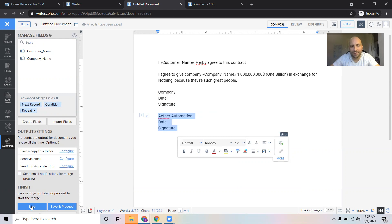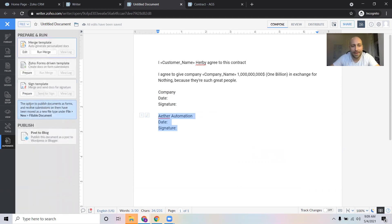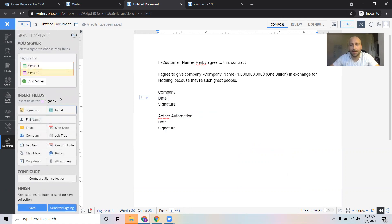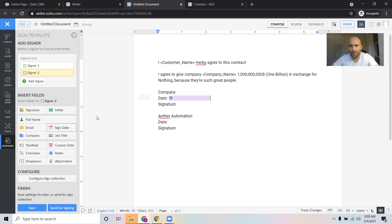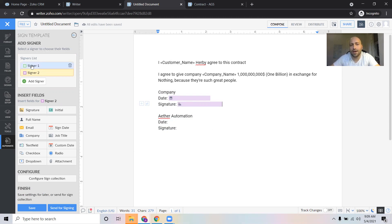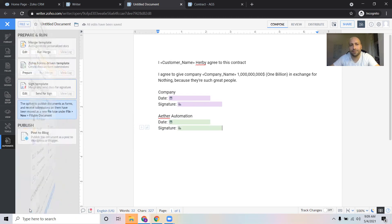I'm now going to click Save on the bottom left here, and it brings you back to the sign template. I'm going to click right in front of this date. Let's go to Prepare and add signers. There are two signers. I'm going to click Signer 2 — insert fields for Signer 2. I'm going to click Date, sign date. And then down here I'm going to click Signature. So this means they're Signer 2, and I'm going to be Signer 1. I'm going to click Signer 1, then click Date, sign date, and Signature. And then again I'm going to click Save.